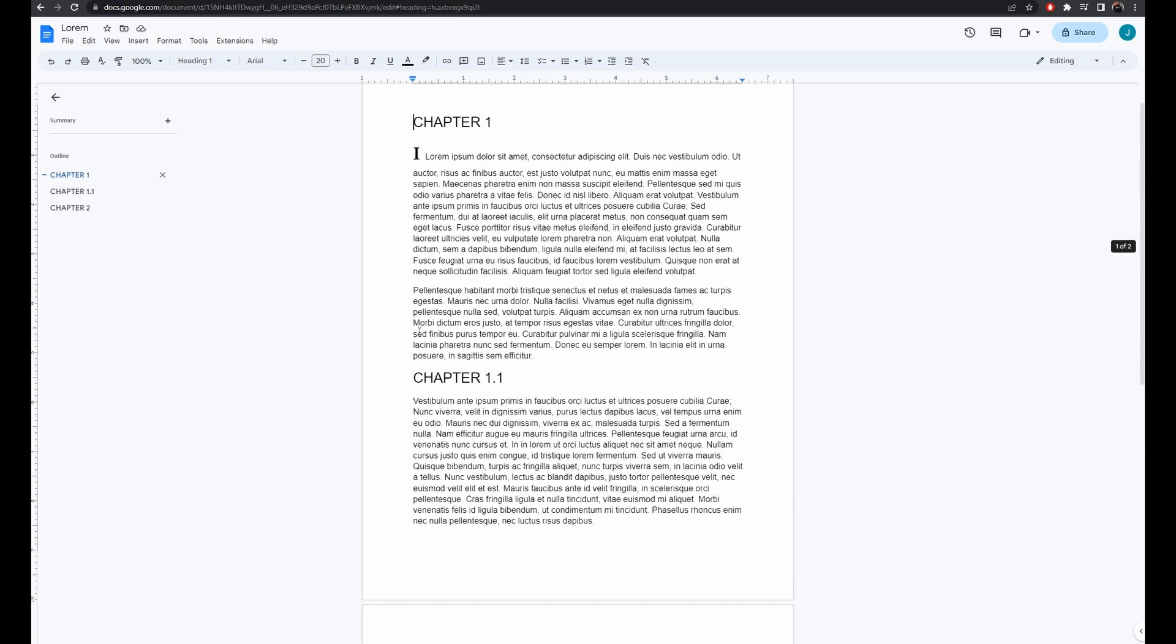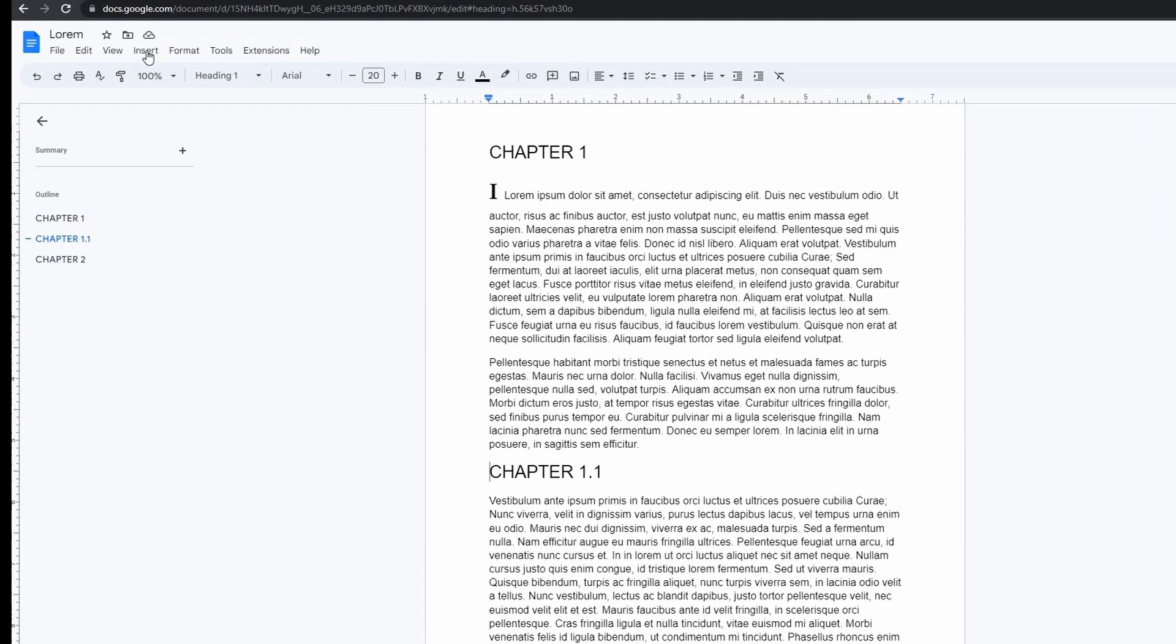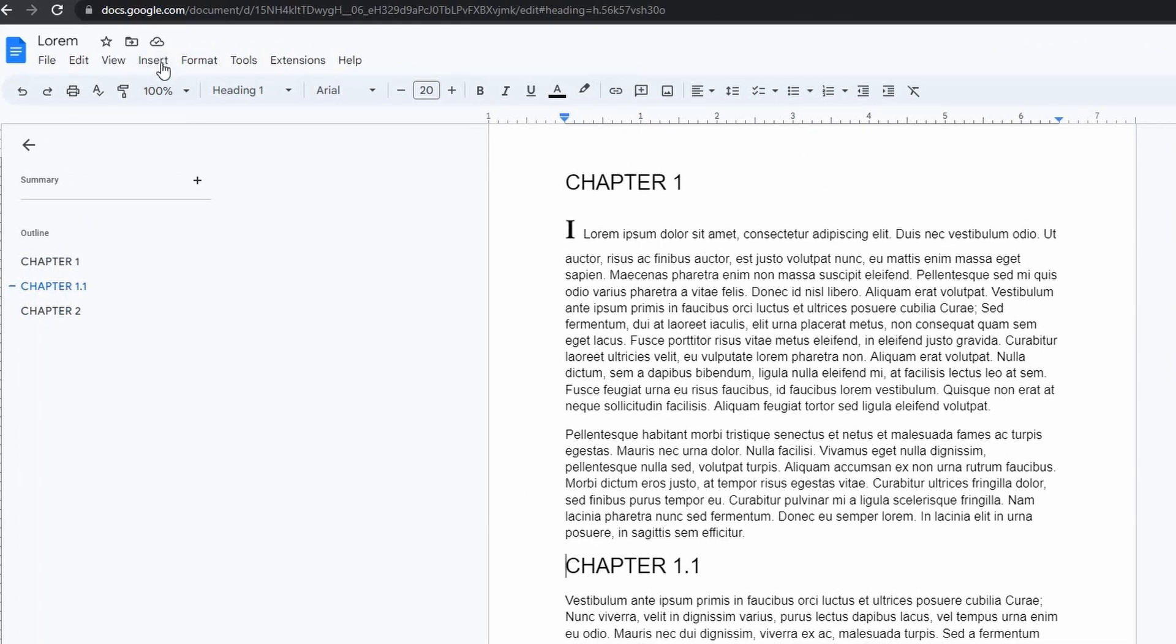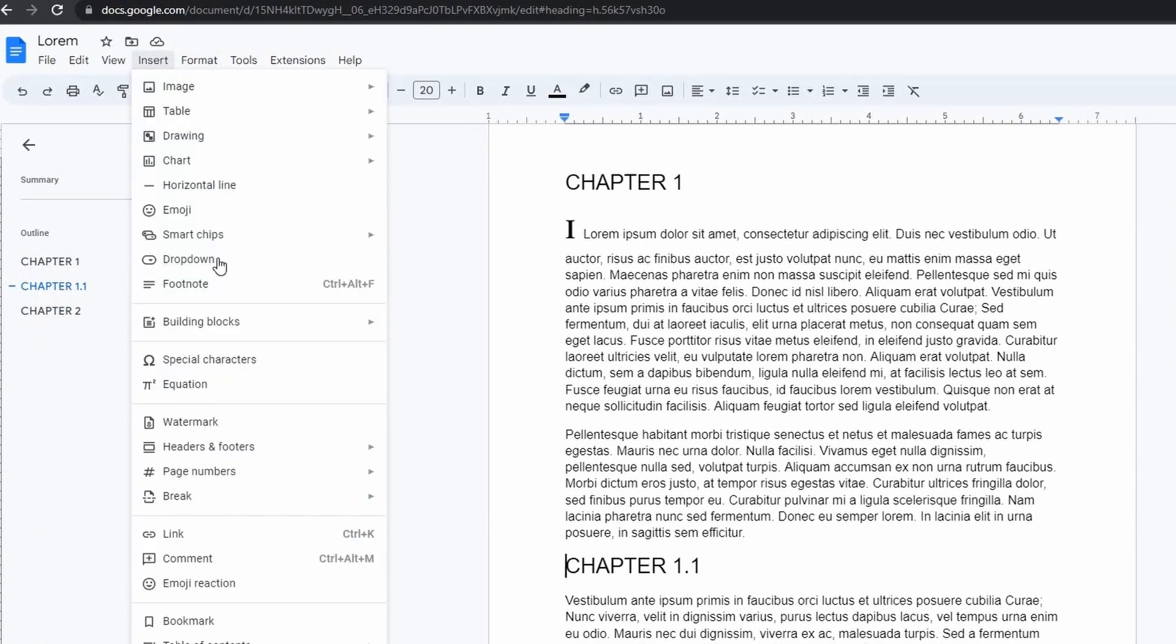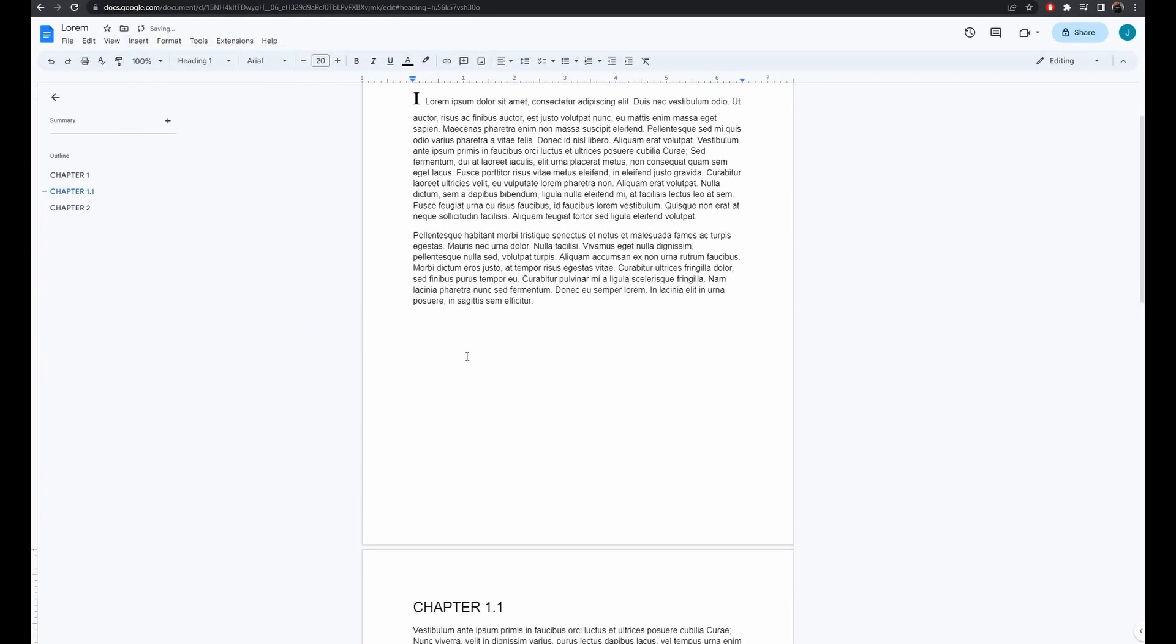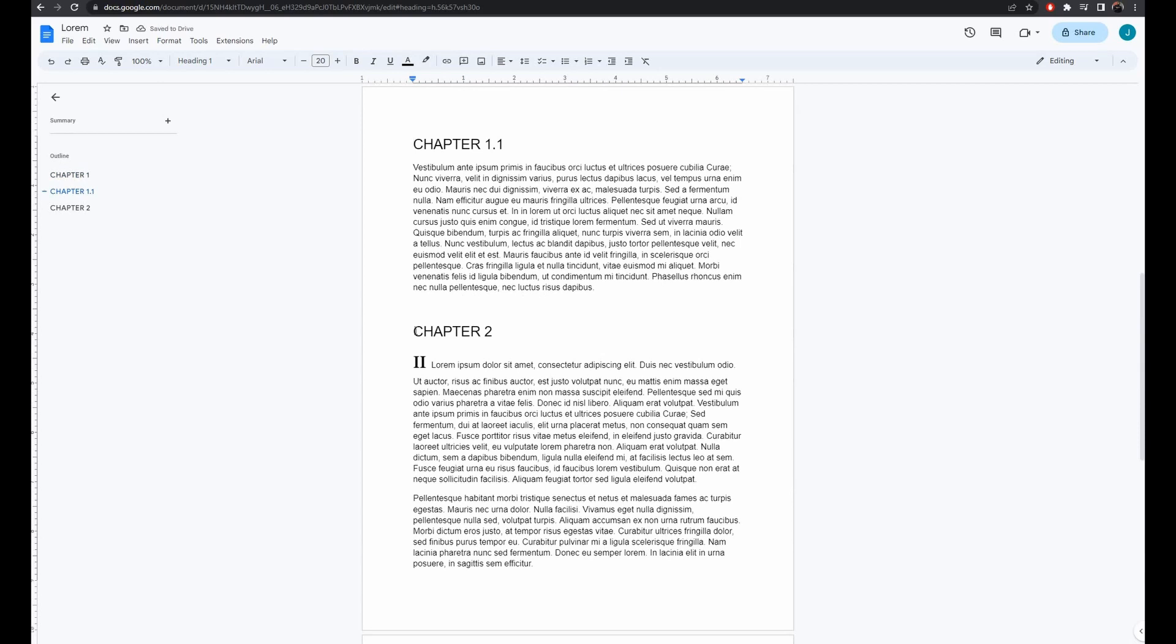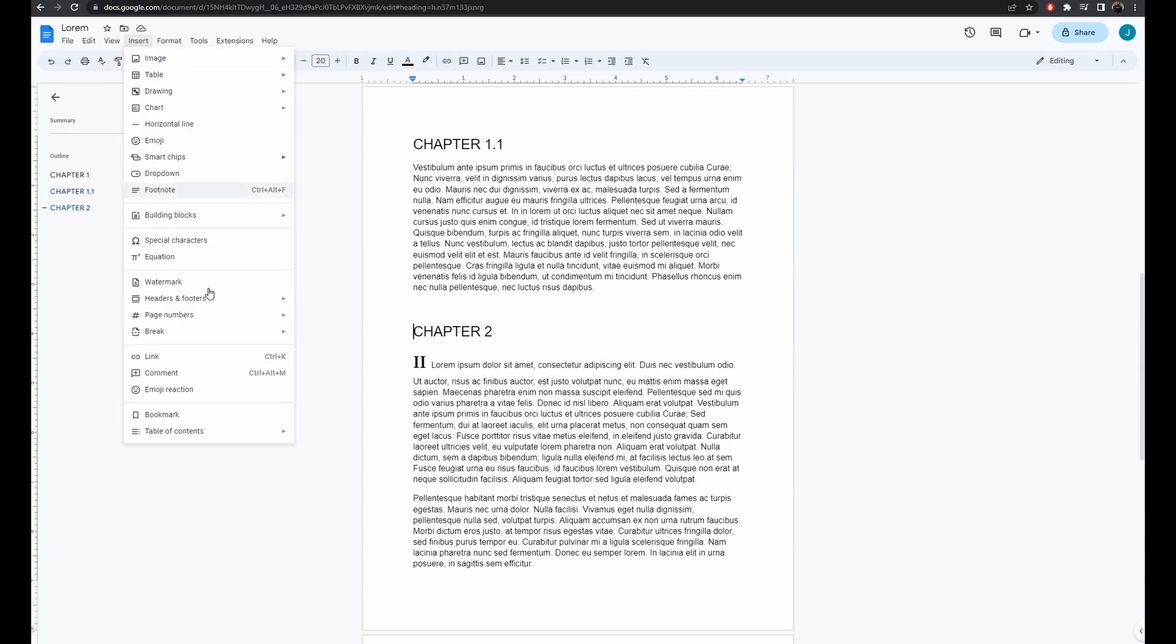Now to create new pages for each chapter, position your cursor before the chapter title and click the Insert tab at the top. Look for the break and select Page Break. There you have it. Chapter 1.1 now has its own page. Repeat the same process for Chapter 2.